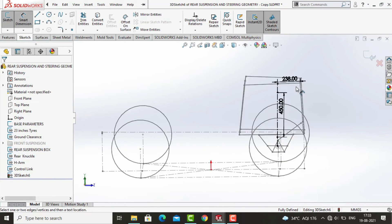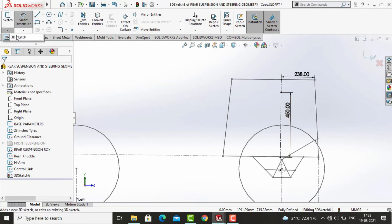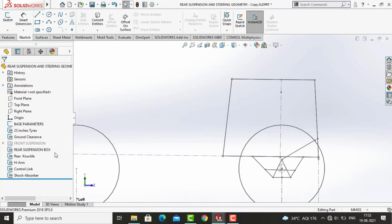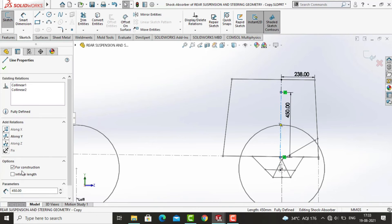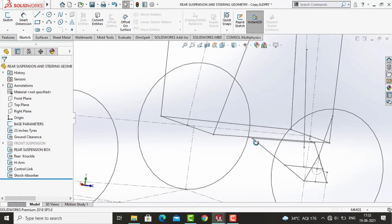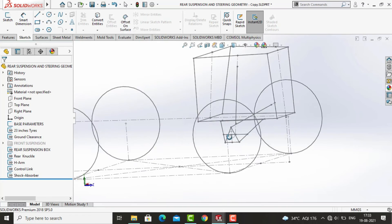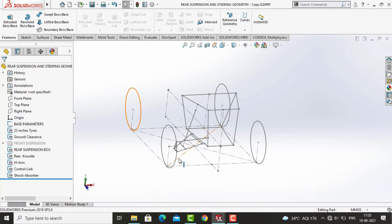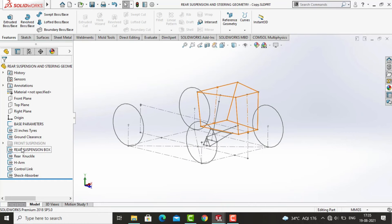Now exit the sketch and name it as 'shock absorber'. Our rear suspension geometry is now completed. We will now club all the drawn sketches into one single folder and name it as 'rear suspension'.